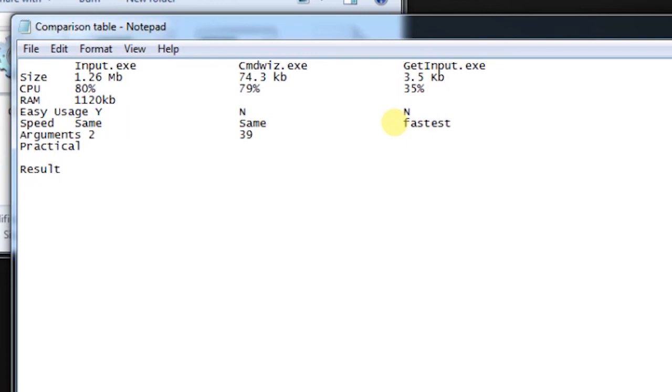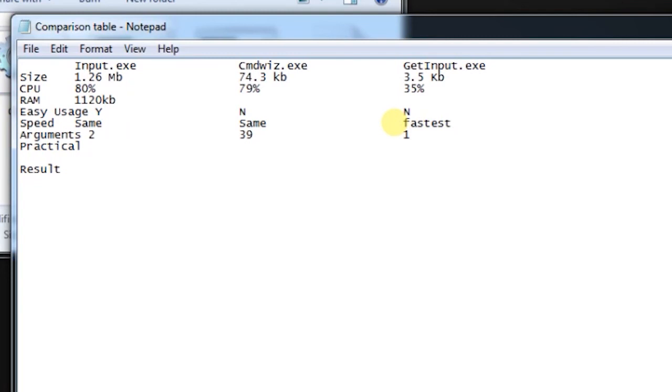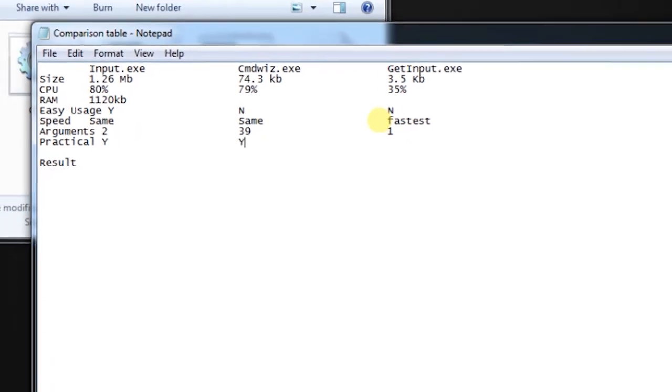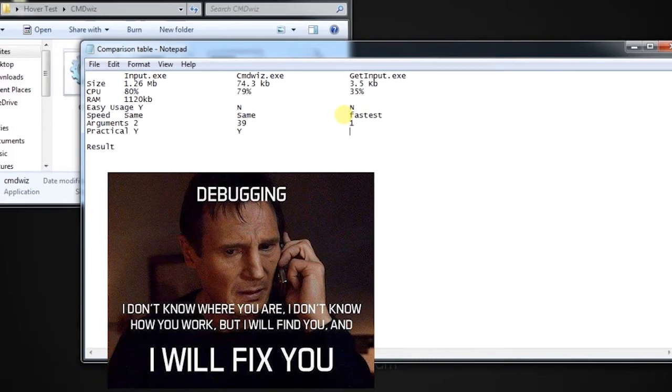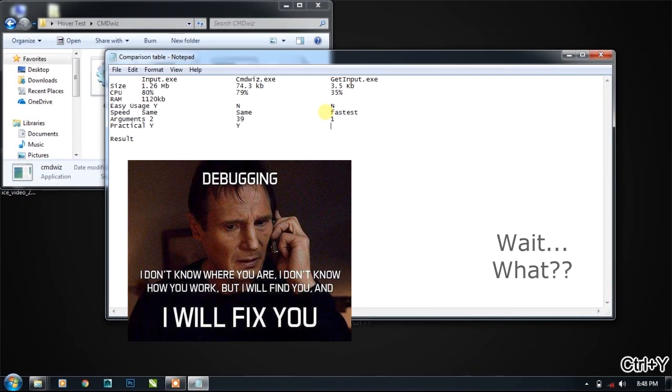While on the other hand, get input can only do one thing, that is getting the mouse input or mouse and keyboard input at the same time. Practically useful, input.exe is practically useful and cmd base is also. On the other hand, these three are practically useful.